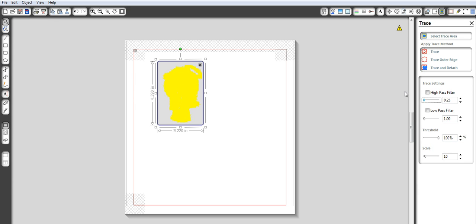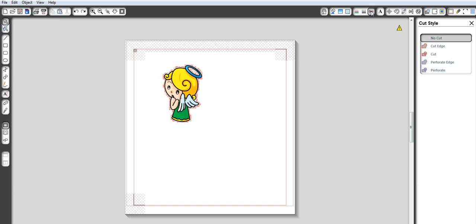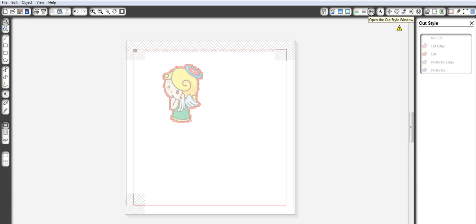After you do that you're going to go back up to the apply trace method and click trace. And there you go. Now your image is all ready to go. It's all traced. If you were to go up to here, it's that one, and it'll show you where it's going to cut. I'm not entirely sure why it looks so fuzzy.